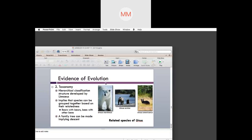Another form of evidence of evolution is taxonomy. Taxonomy will always be the foundation of any form of science. For evolution, the hierarchical classification structure developed by Linnaeus implies that species can be grouped together based on their relatedness — their morphological or molecular characteristics — and also behavior and embryology. A family tree or hierarchy can be made implying descent, though it won't necessarily show which is the ancestor.